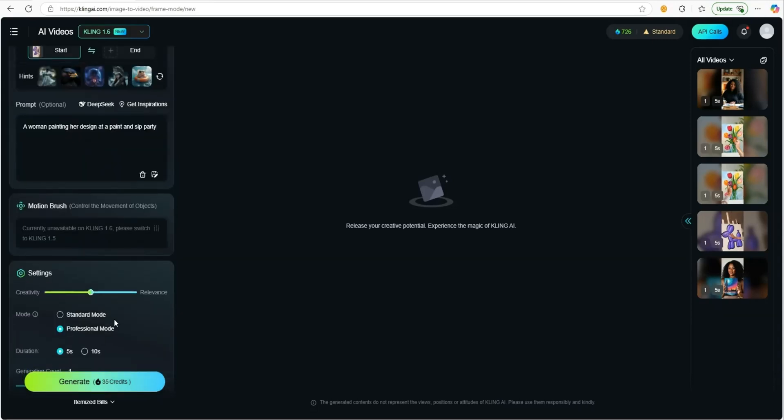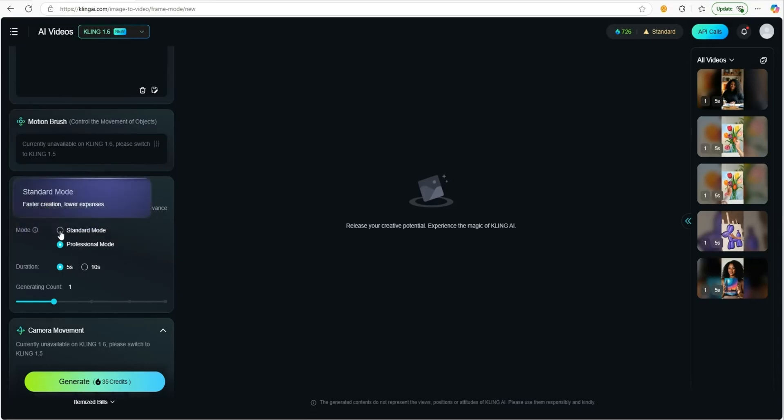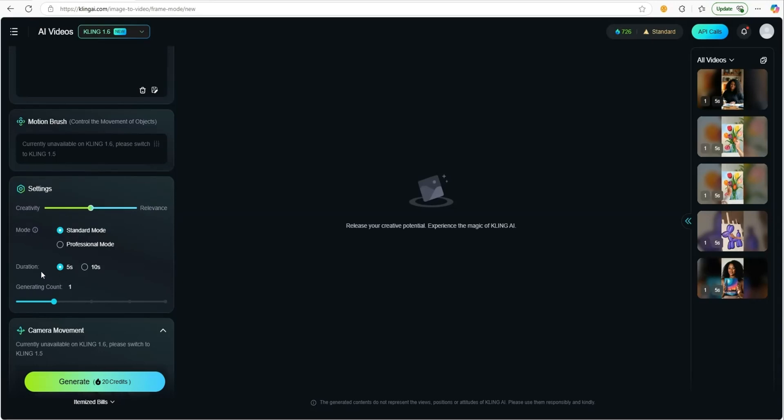Wait, before you click the generate button, did you see this? It has professional mode or standard mode. We're going to click standard mode. Then you can click how many seconds you want it to be, five seconds or 10 seconds. Let's just say, let's do 10 seconds. That's going to take 40 credits. We're going to click generate.